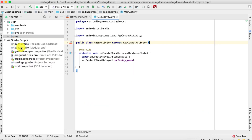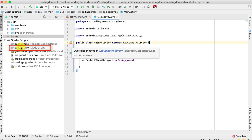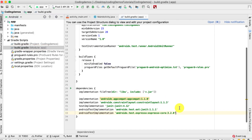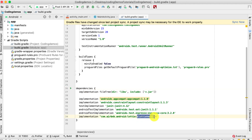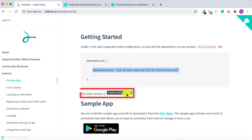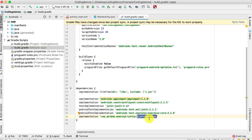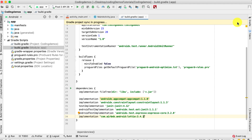Open up the module build.gradle and add this line inside the dependencies section. Be sure to change the Lottie version to the version shown in the docs, which is 3.4.1. Then click on Sync Now so your project gets synced and you'll be able to use the library. Once the sync is complete, you're good to go.